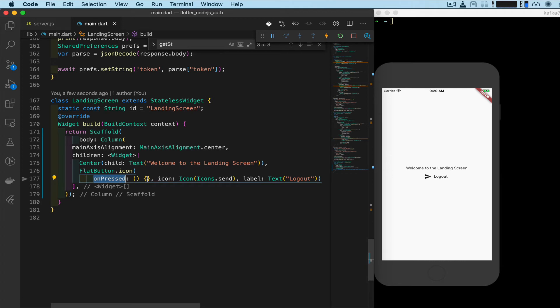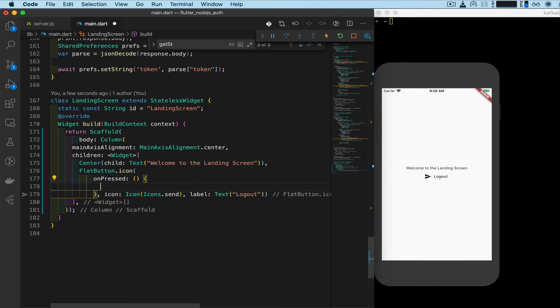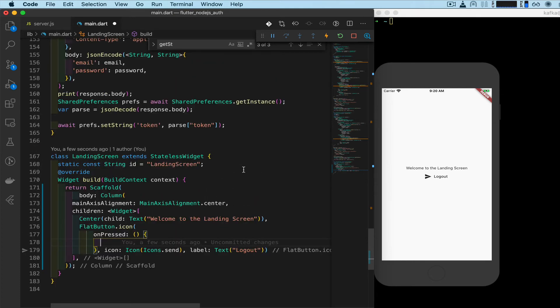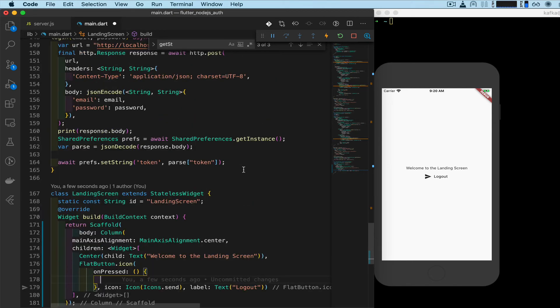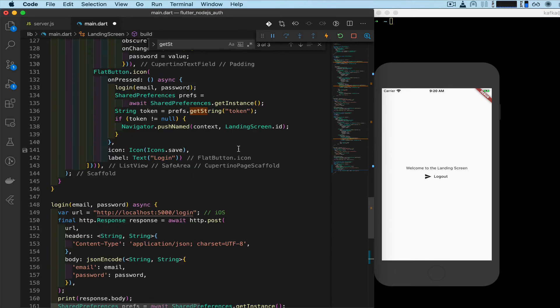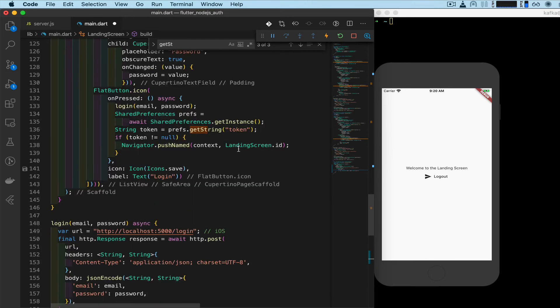On press, so what we're going to do now is we need to add shared preferences. We need to access the shared preference, we need to set the token as null, and then we need to navigate out of the landing screen. So to do that, let's look at some example code that we already implemented that is going to do just that.